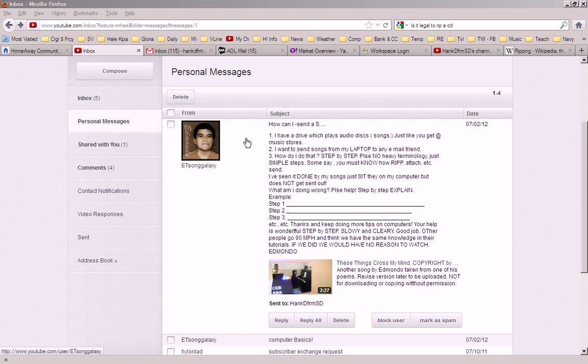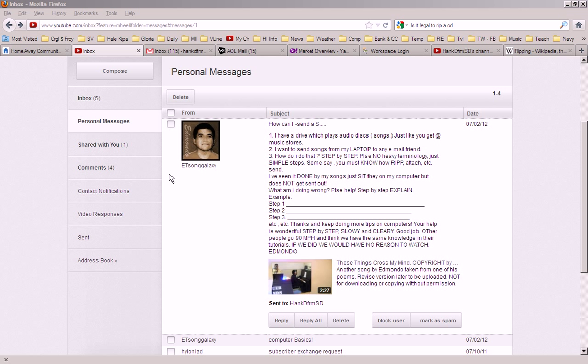First, you need a program on your computer that will take files, copy files from a CD and will turn them or copy tracks from a CD, I should say, and turn them into files on your computer.